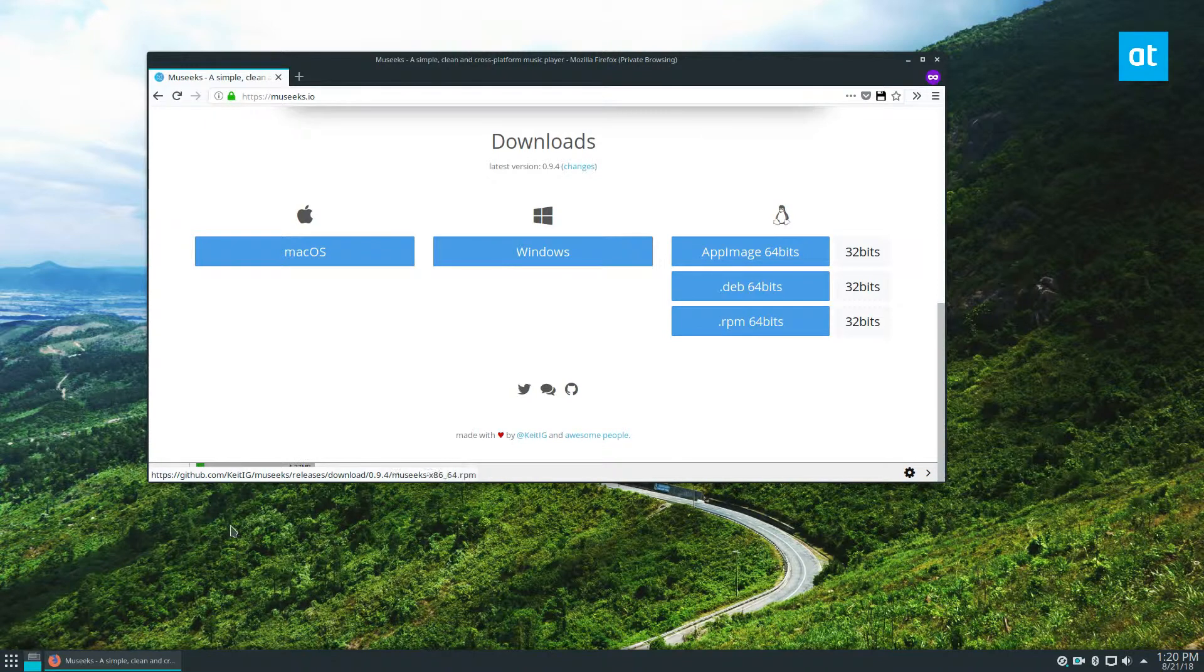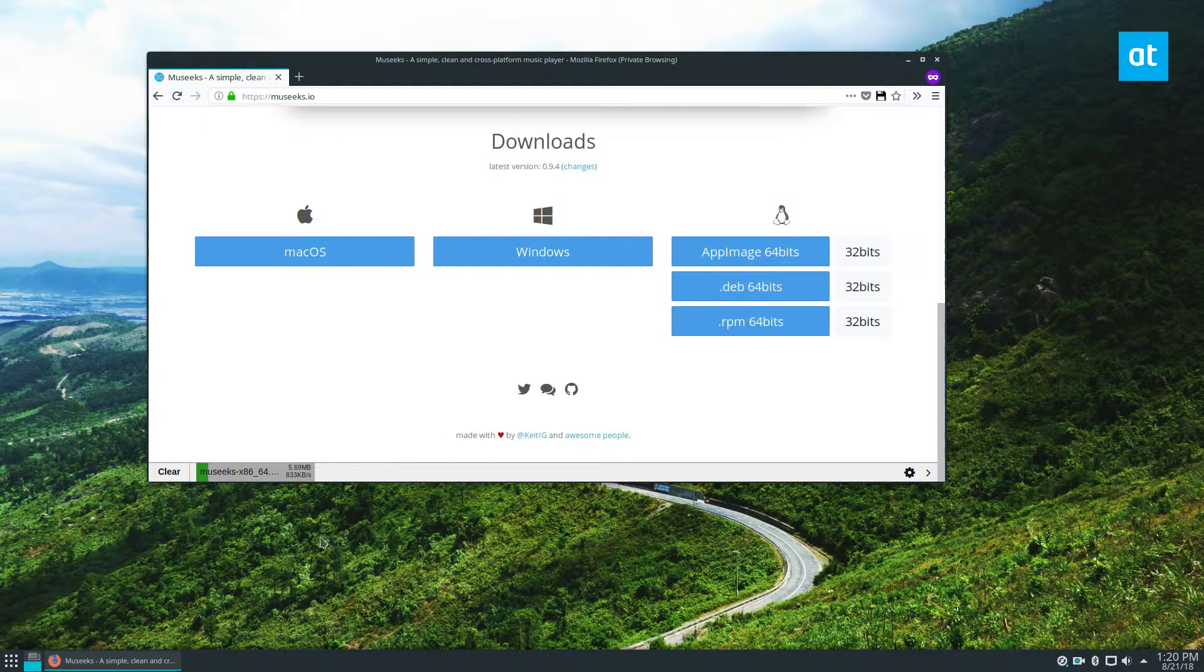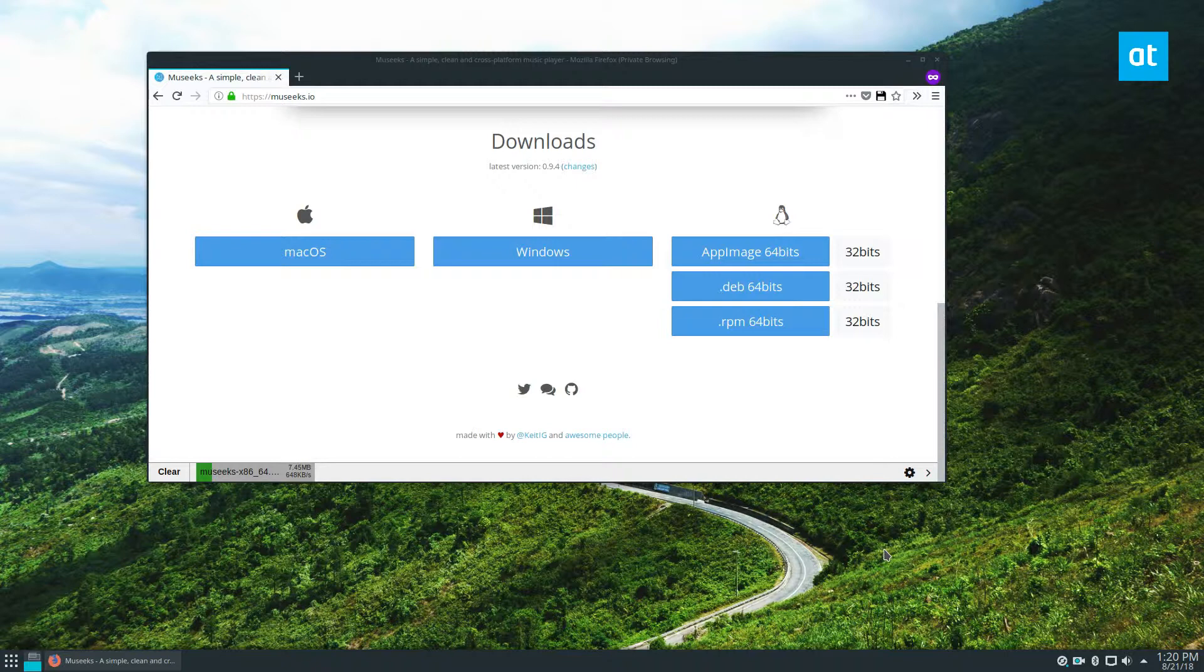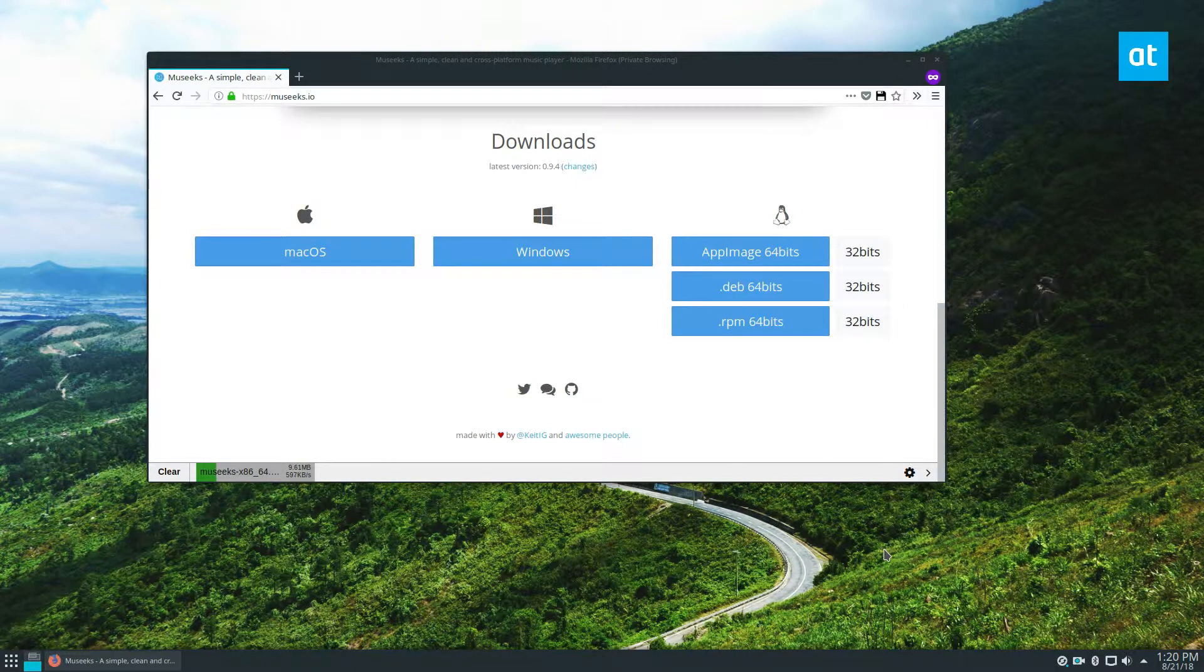So I've got Museeks downloading right here, and we will let it go, and then when it's done, I am going to show you what to do to get it working. We just got a couple seconds here, and then we can start up.